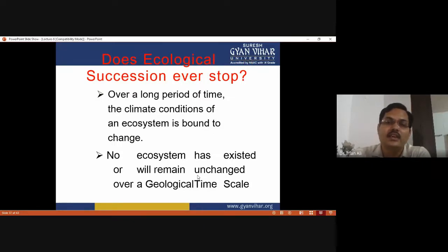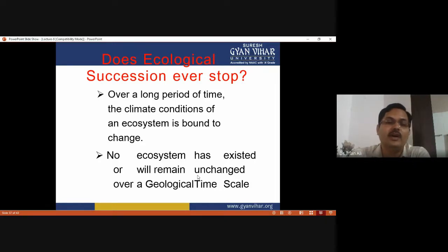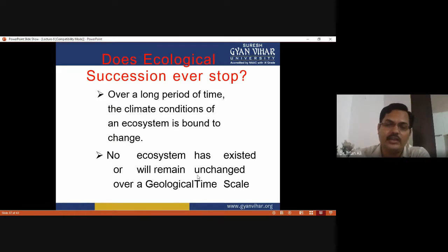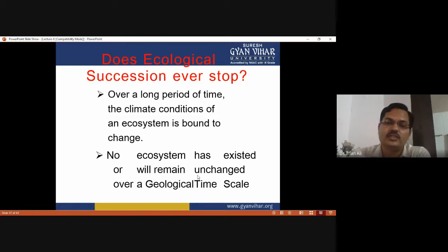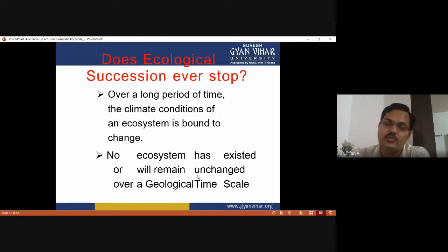Does ecological succession ever stop? Over a long period of time, climatic conditions of the ecosystem are bound to change. When it reaches the stable climax community, it cannot be replaced naturally. Due to calamities, natural or man-made, it may be destroyed and again the cycle starts as secondary succession. No ecosystem has existed or will remain unchanged over a geological time scale because natural calamities are always there.